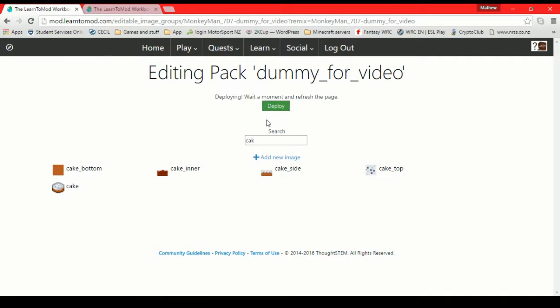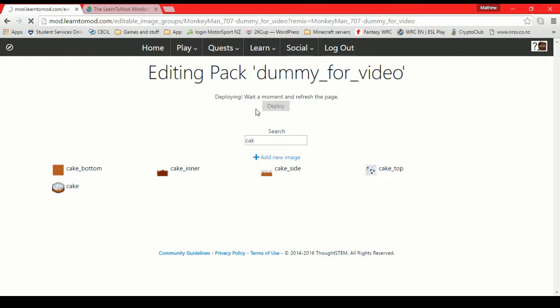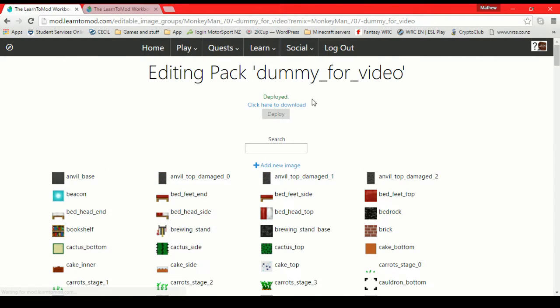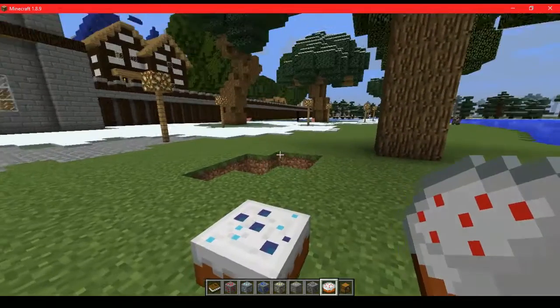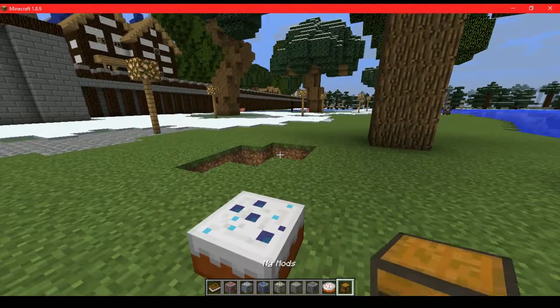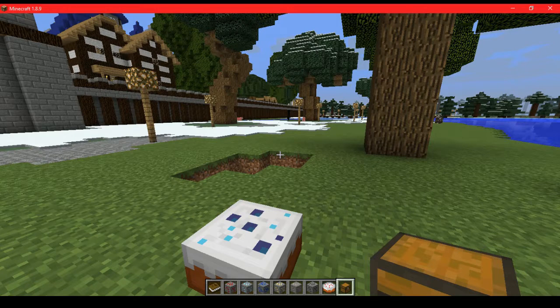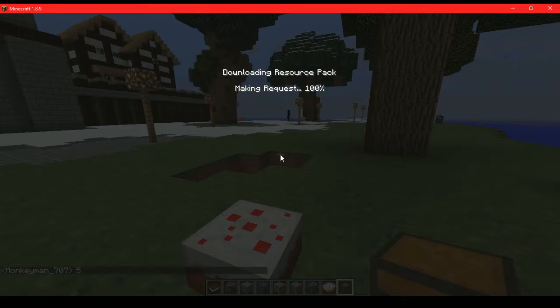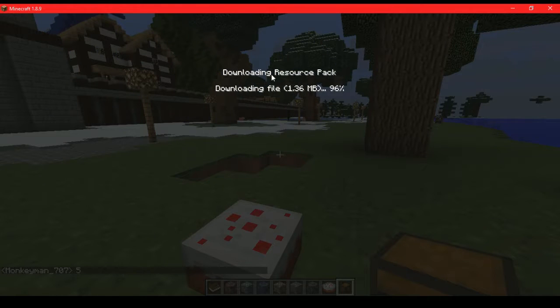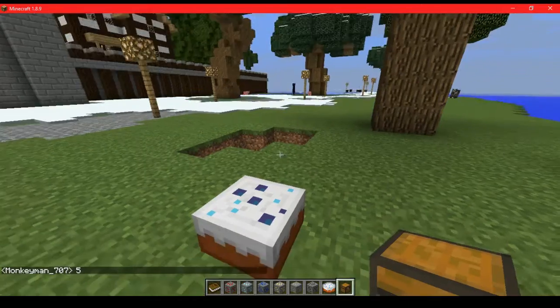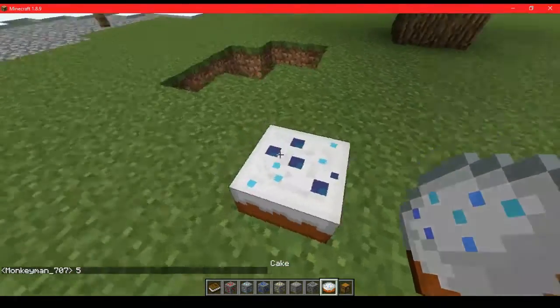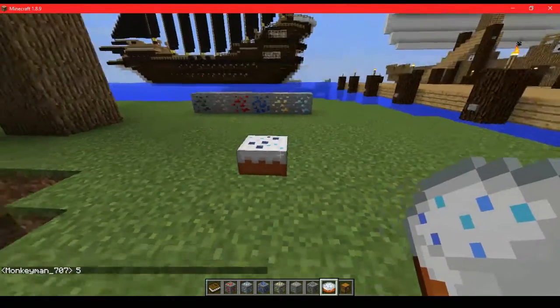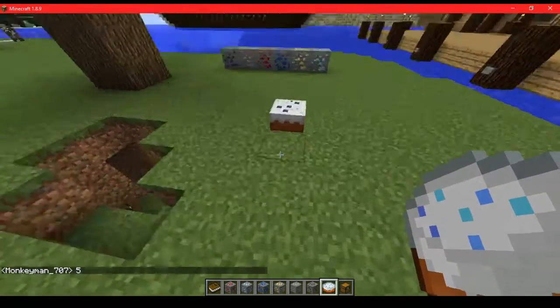That's all good. We'll deploy it. And we'll wait a couple of seconds for it to deploy. Hit the refresh button. It's deployed. So now if we go into Minecraft, we shall type in five again. So it'll download because I've got that mod running. It will download this texture pack again. And now you can see, look, it's blue. How cool is that? We've got now a blue cake instead. It's so brilliant.